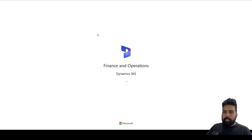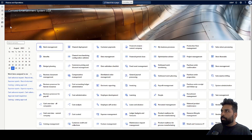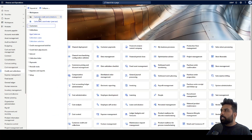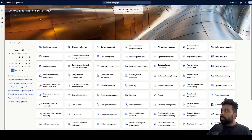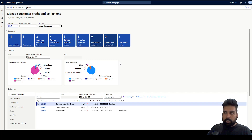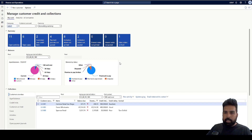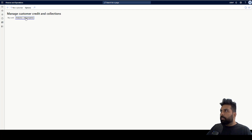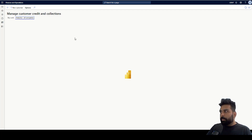Let's move into Microsoft Dynamics 365 and see what this workspace does. I'll go to the credit and collection module. If you go to workspaces, you already have the Customer Credit and Collection workspace, which is really helpful and gives a lot of good information. I would strongly recommend using it as it helps figure out a lot of collection-related information. You also have the analytics option with out-of-the-box Power BI embedded dashboards.